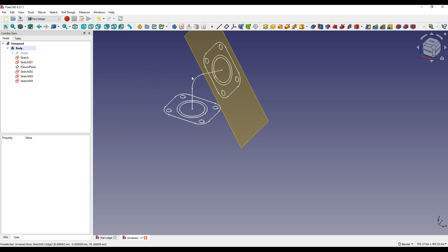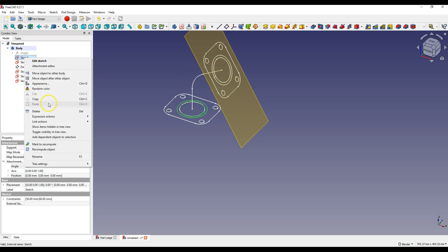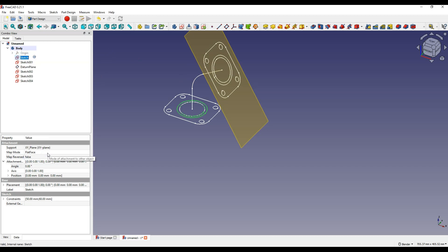Here we only have a few sketches, but if there were more it would be worth changing the name of each sketch. To do this, right-click on the sketch and select Rename and enter a new name. You can also select the sketch and press F2 on your keyboard to enter a new name.